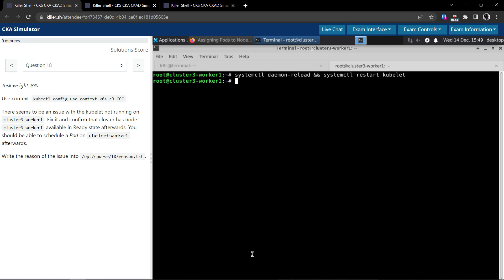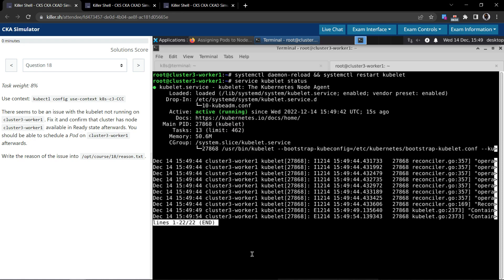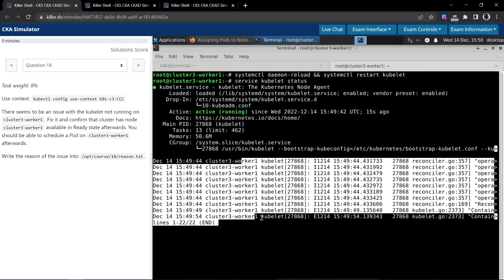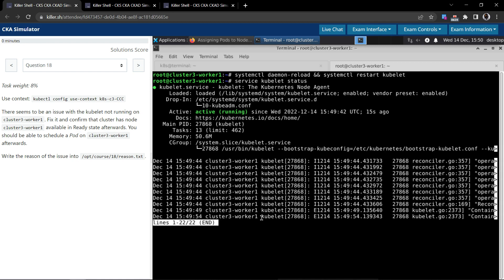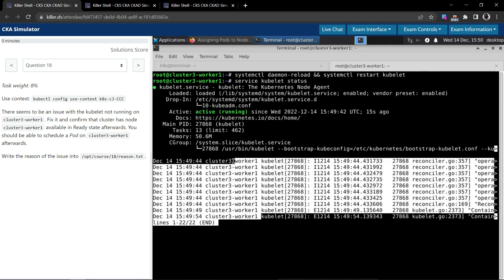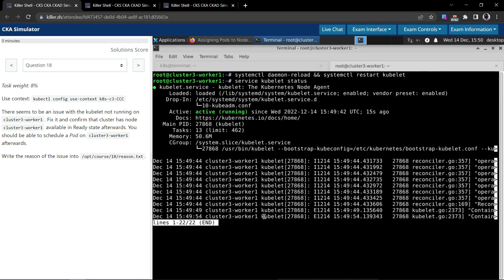Now let's check the service, service kubelet status. Okay, now as you can see it is active and running and it has written some information on the logs. So this seems to be working.